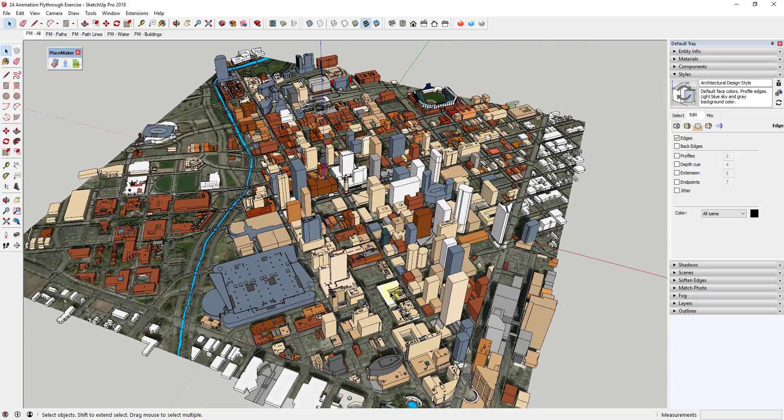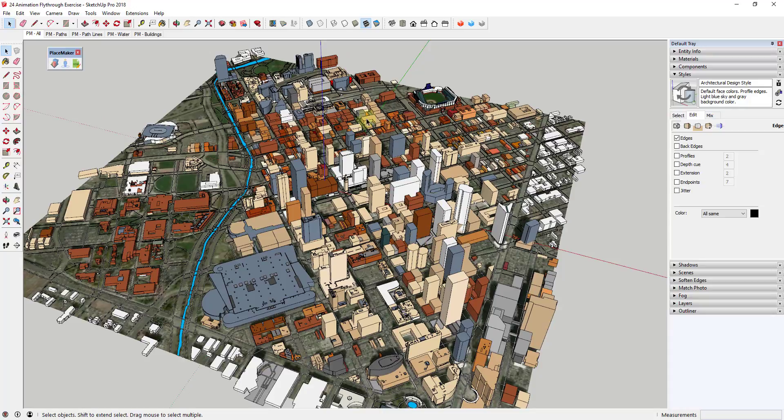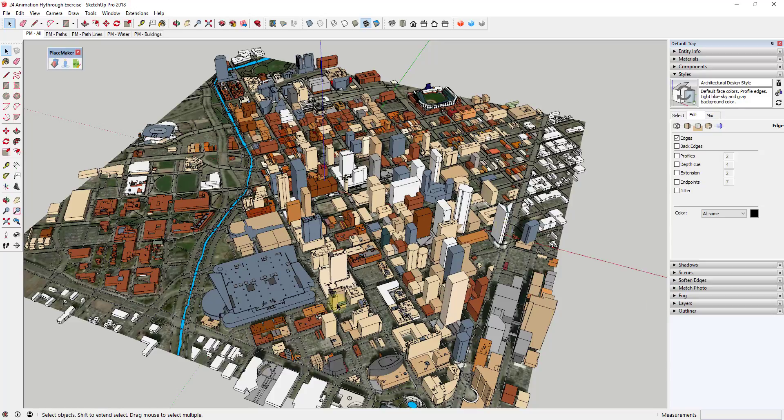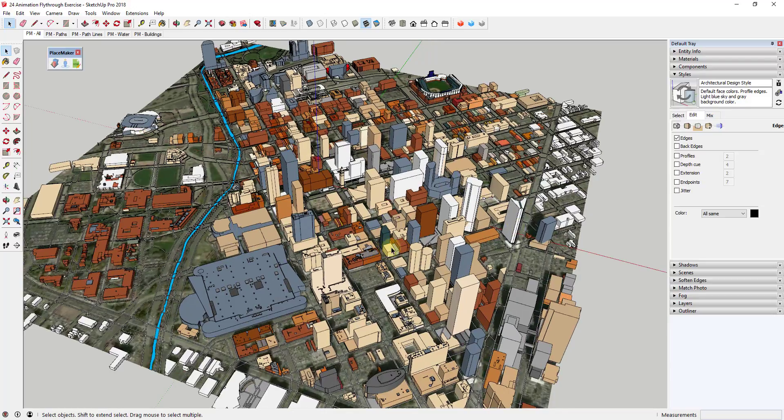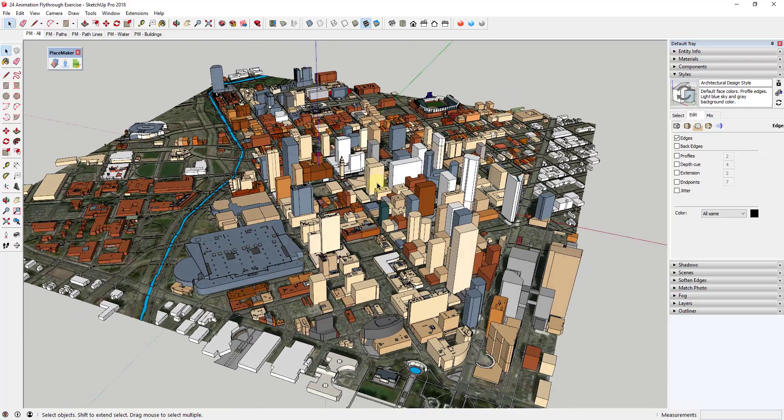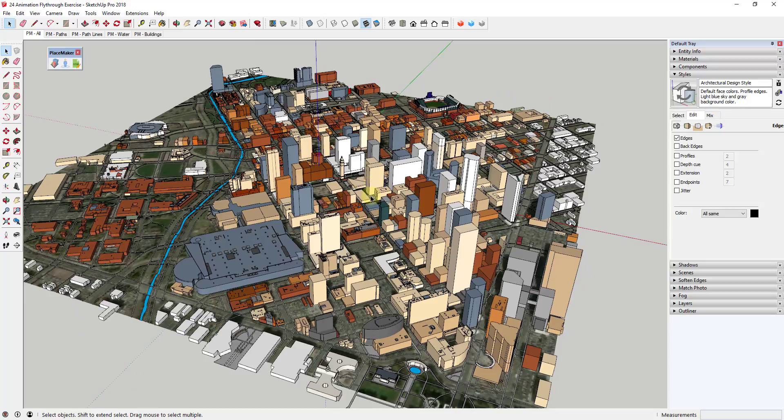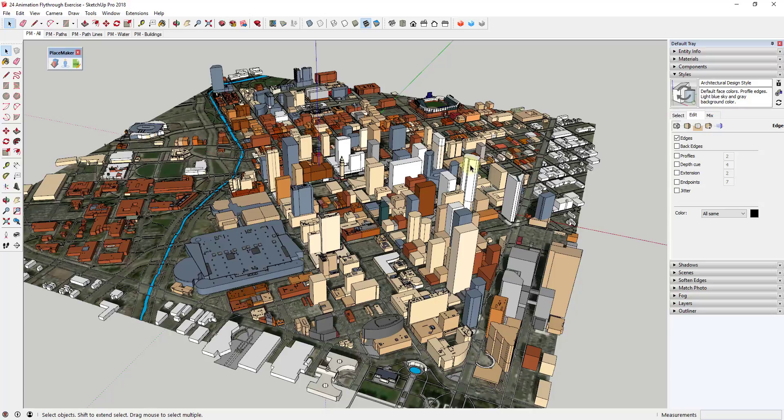You can see how this is an image that I've created of Denver using PlaceMaker, and I think it might have taken me two clicks to create all of this. This is really powerful—it's great for any kind of geolocation modeling, or let's say you needed to build a building in downtown Denver. You could use this to bring in geographical context really easily.